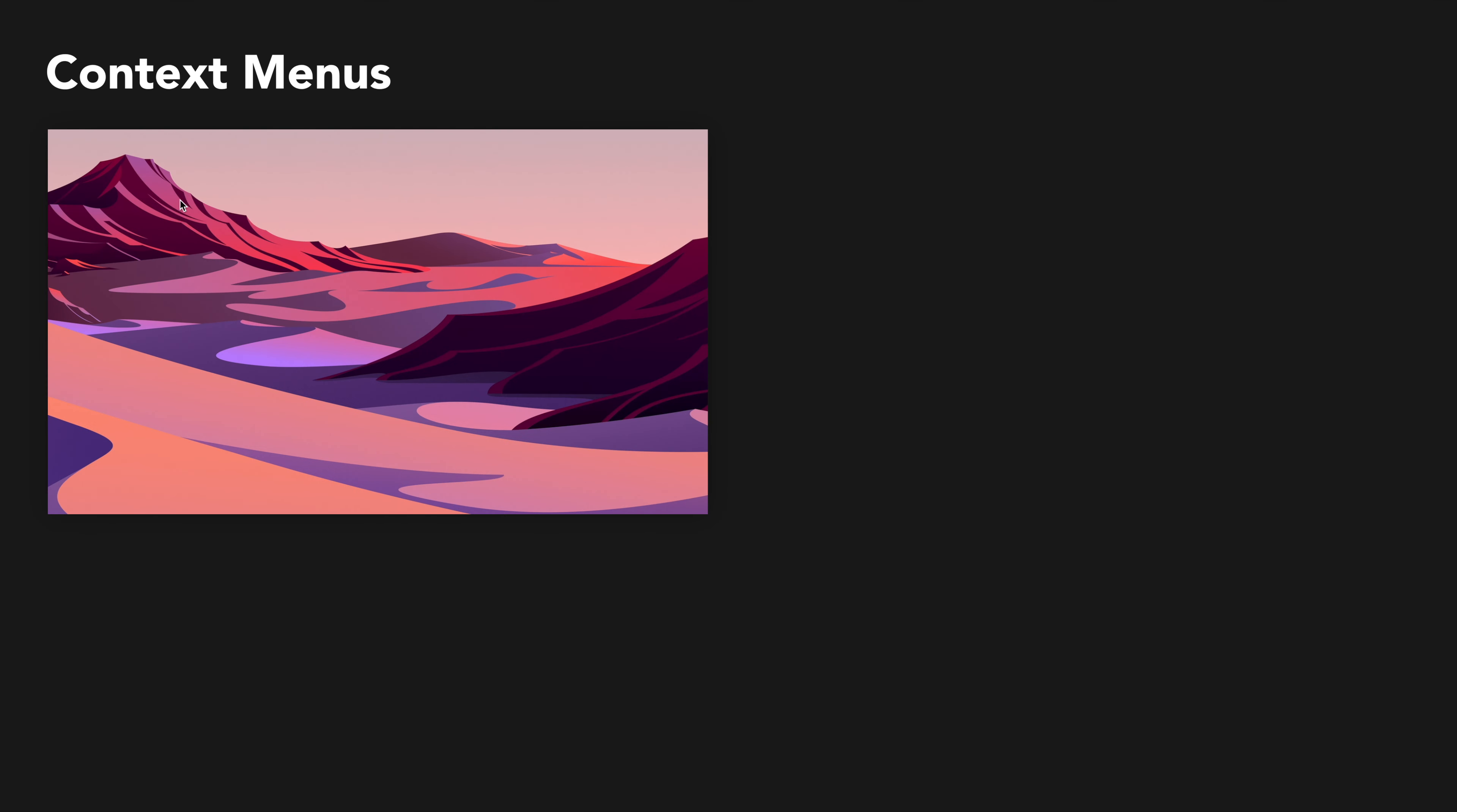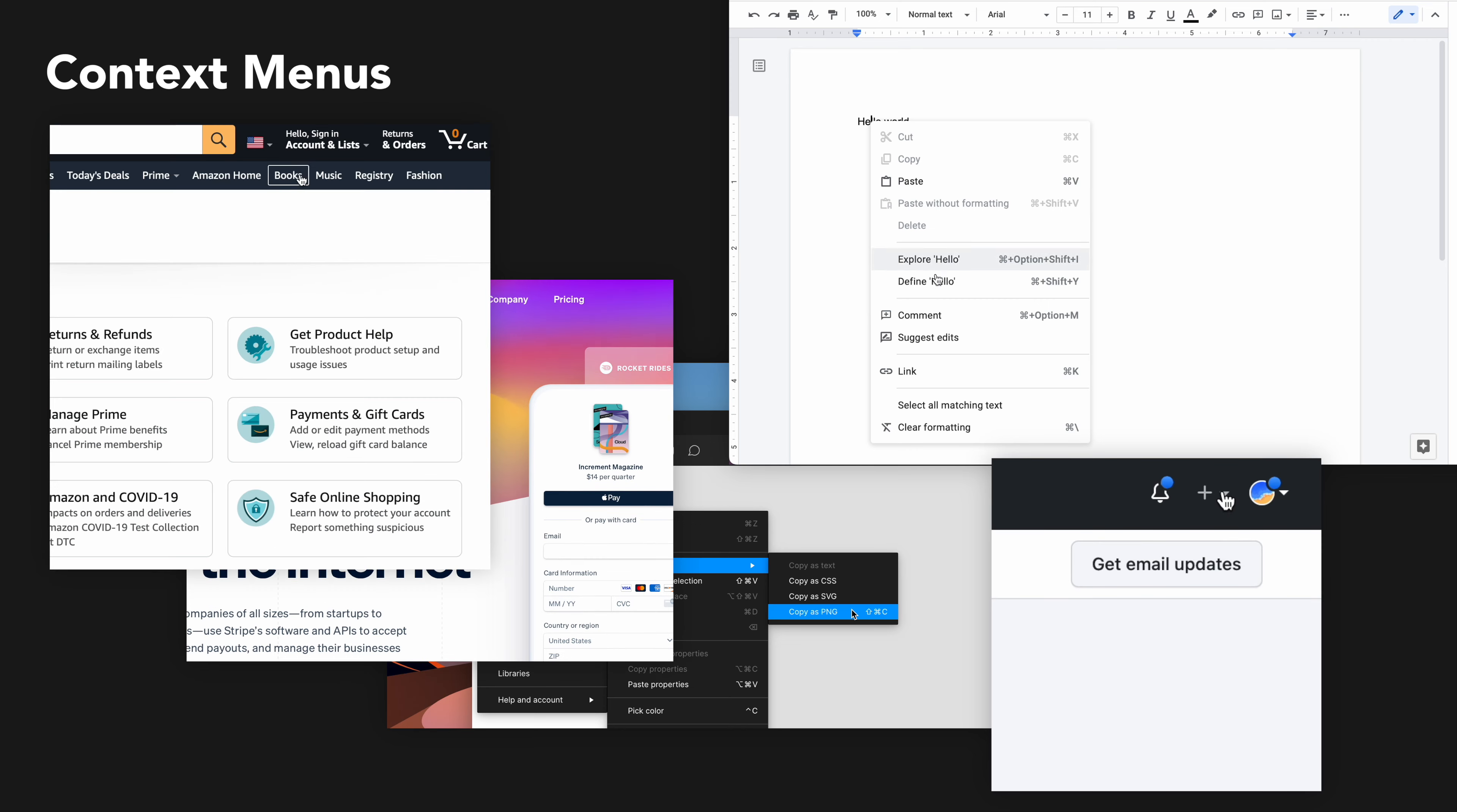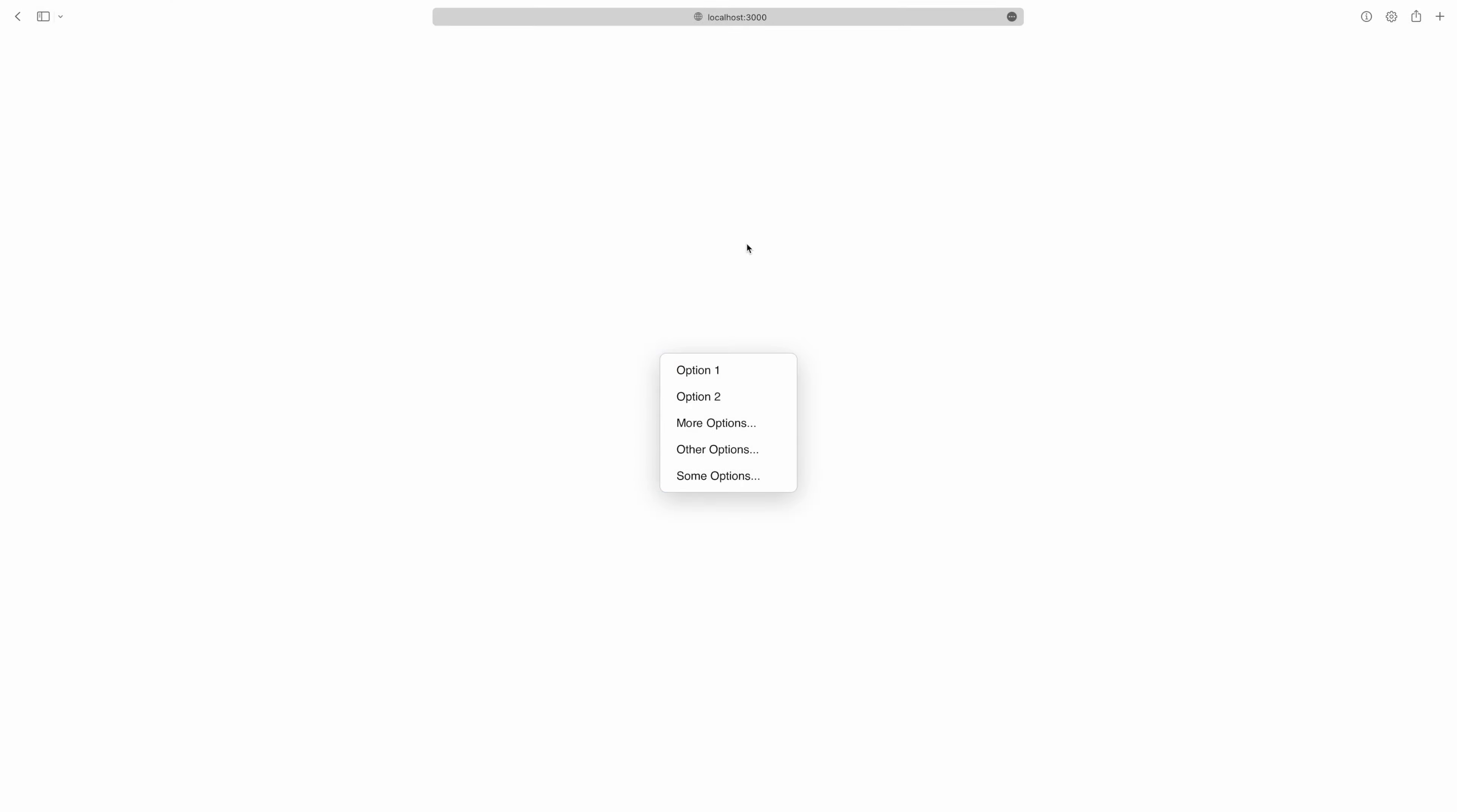Menus. They're basically everywhere, from operating systems to apps to websites. They look simple being a list of buttons, but there's a shockingly large amount of complexity for their logic.